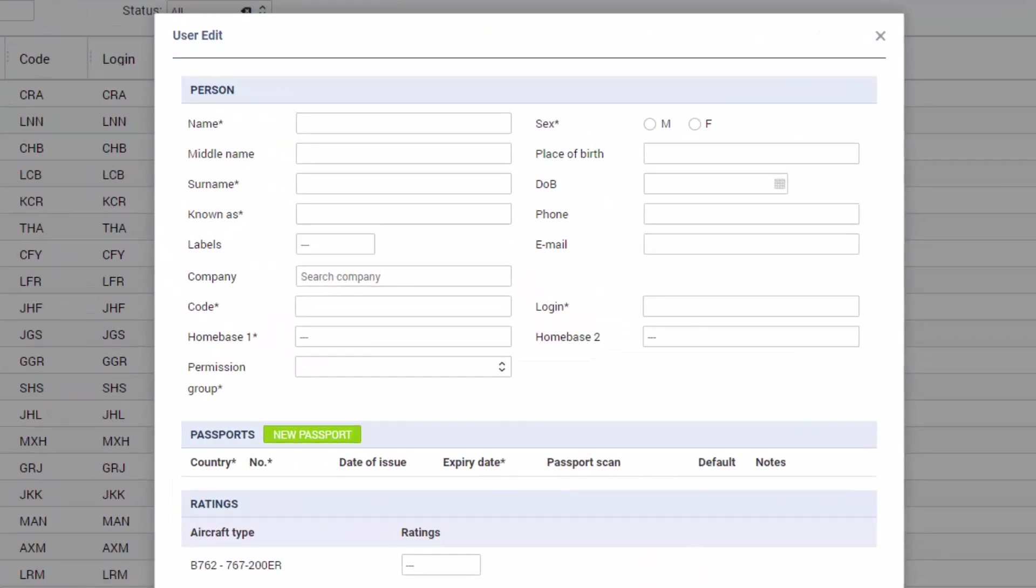Here we have the pop-up with the basic information needed to save a user in the system. The fields with the star are compulsory so let's add a crew member.